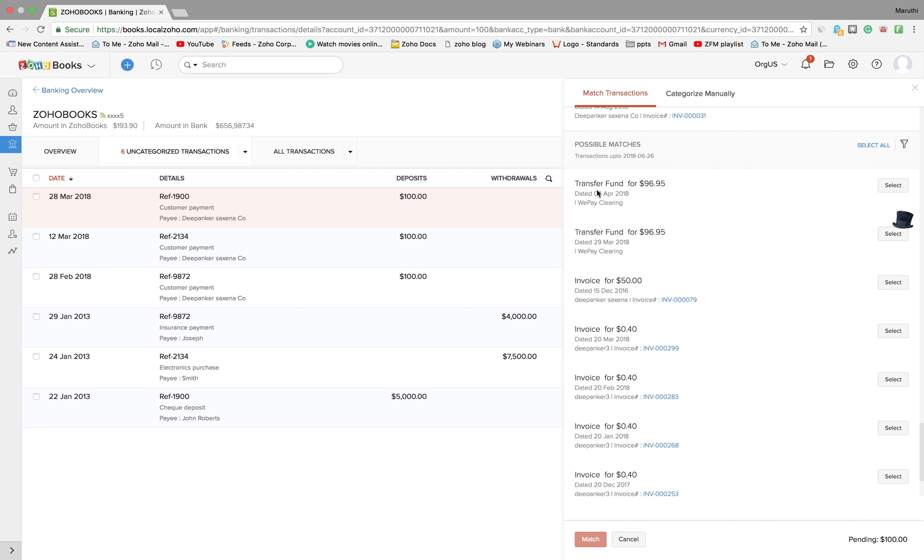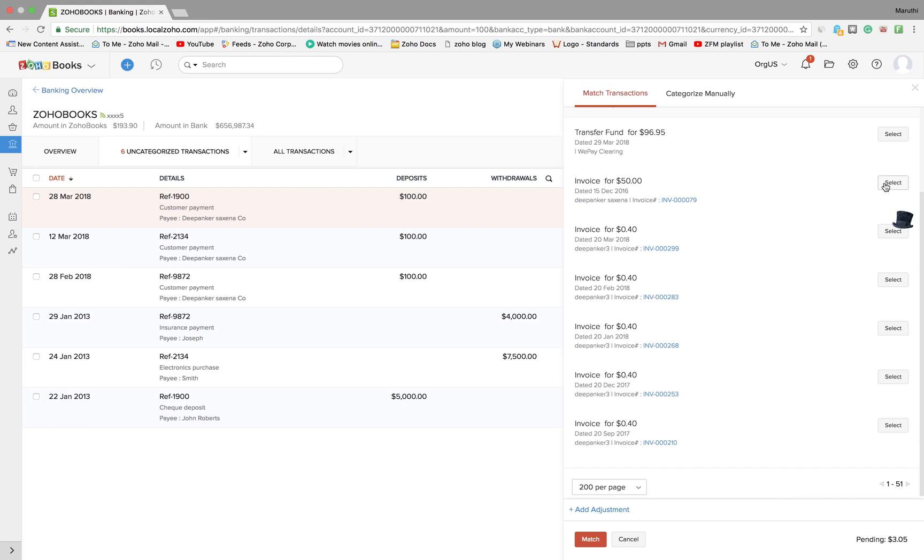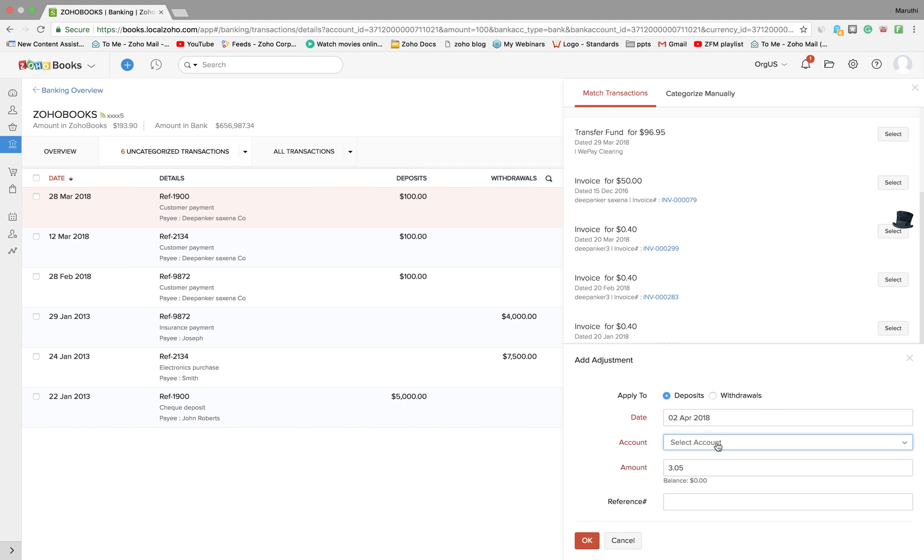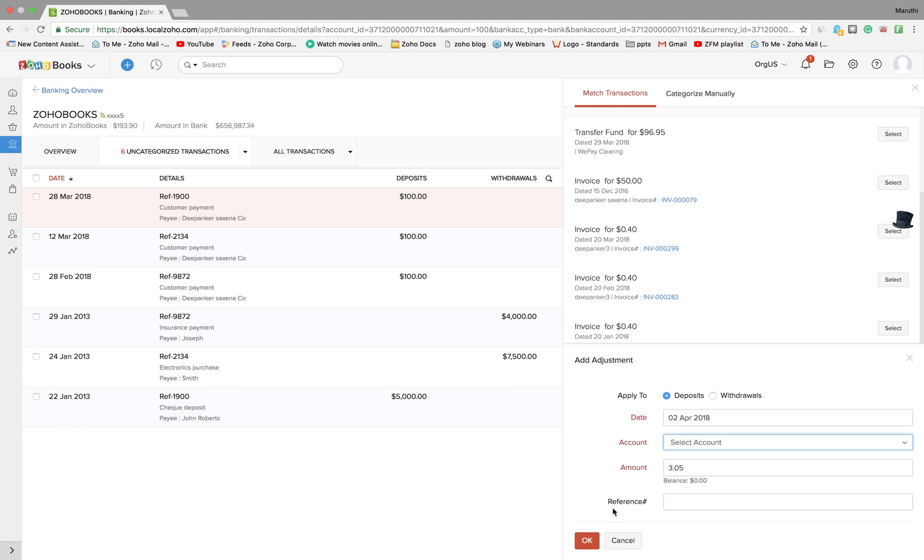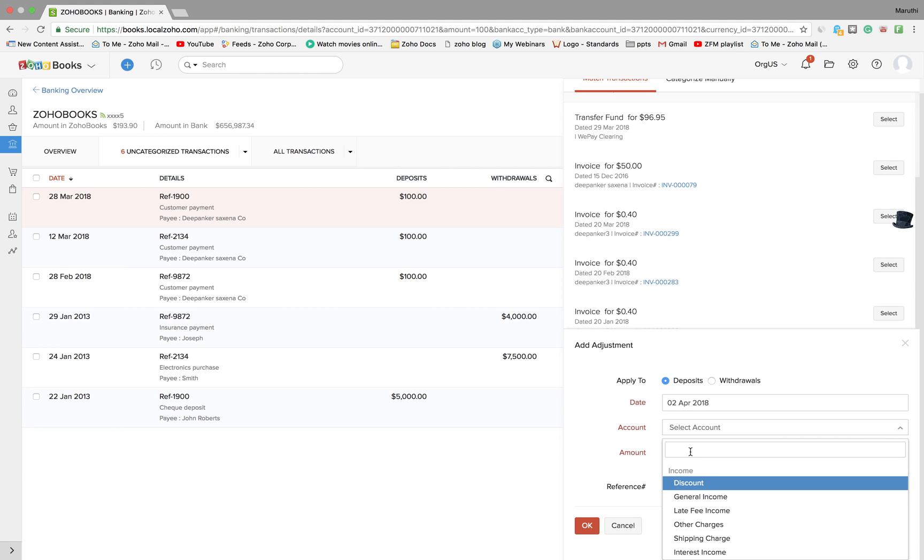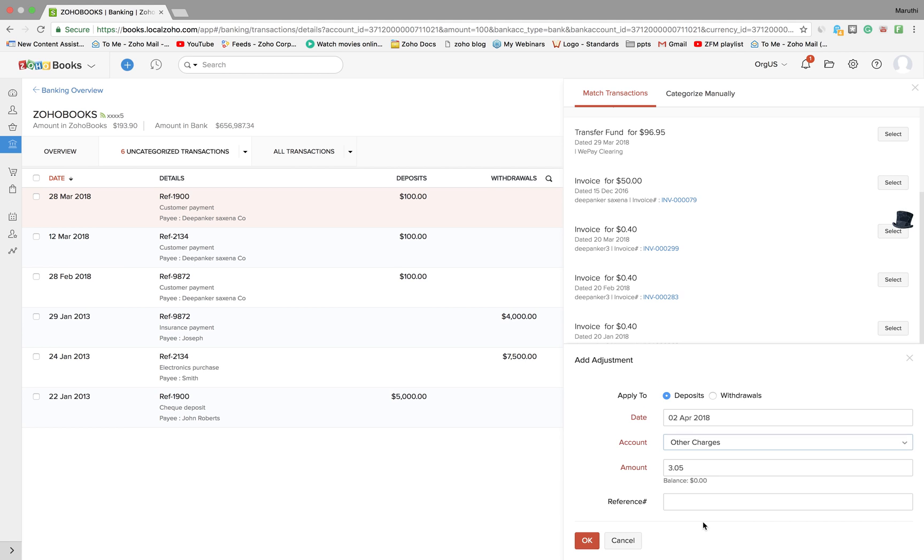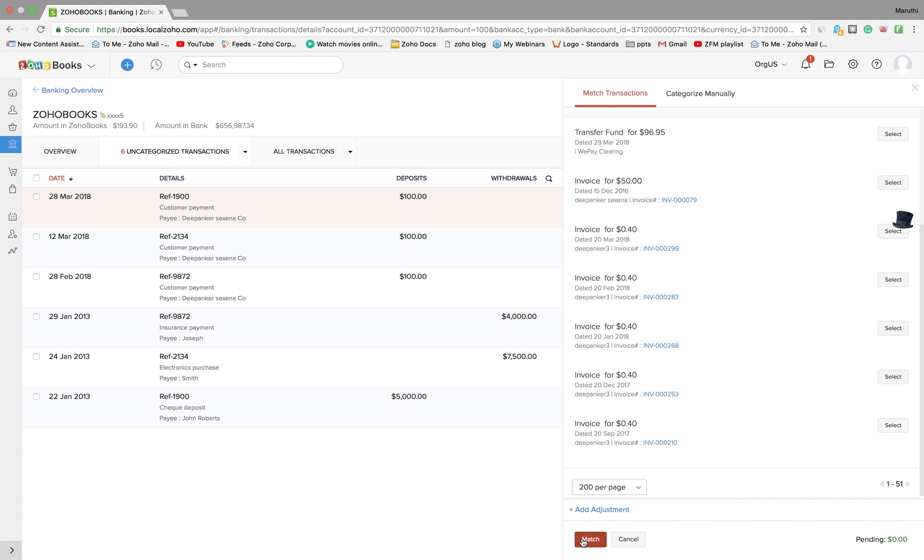You'll find a transfer fund of $96.95 from the WePay clearing account. Select it and add an adjustment. There'll be a discrepancy of $3.05 which is nothing but your WePay fee. You can add adjustment by clicking on the plus add adjustment button here, select the account as other charges which is your WePay charges, give a reference number if you need and click on OK.